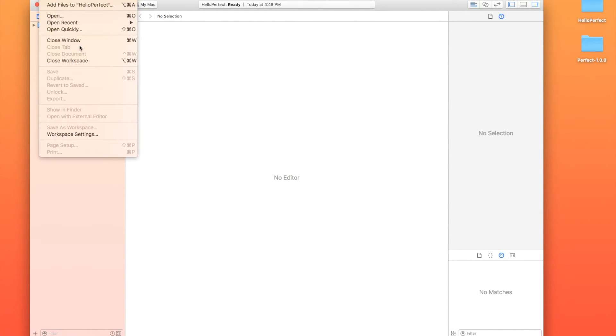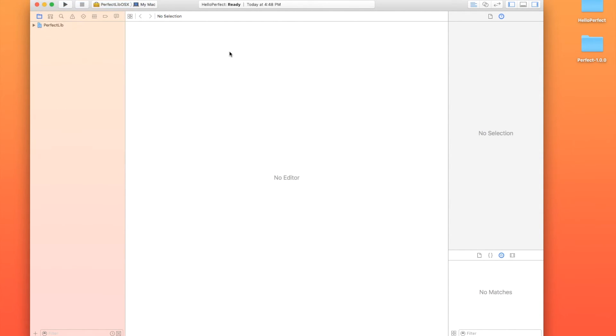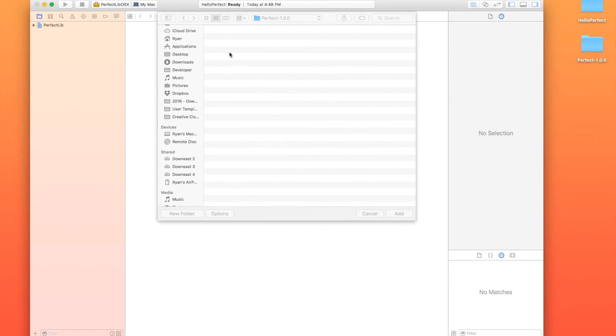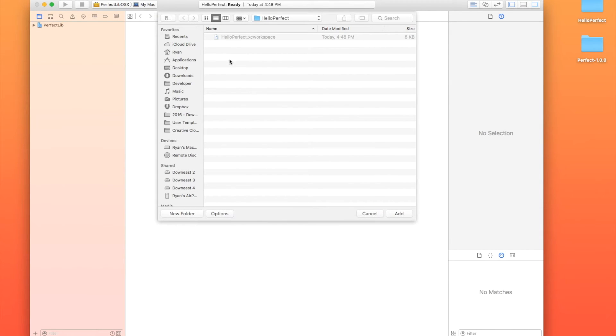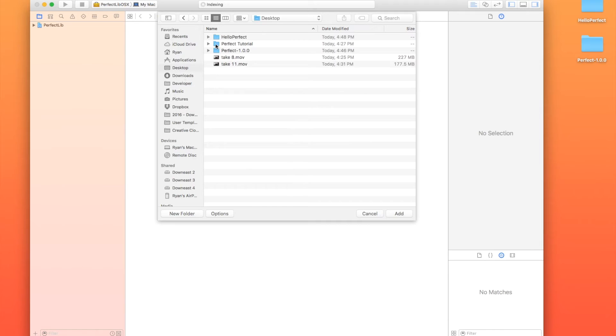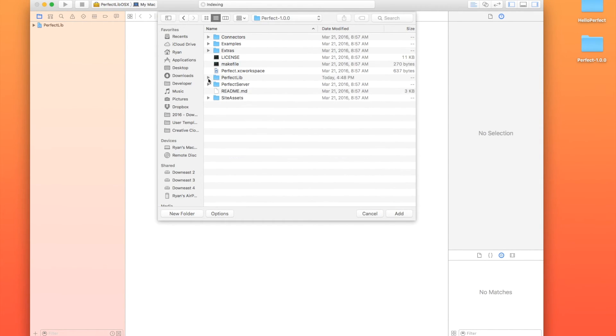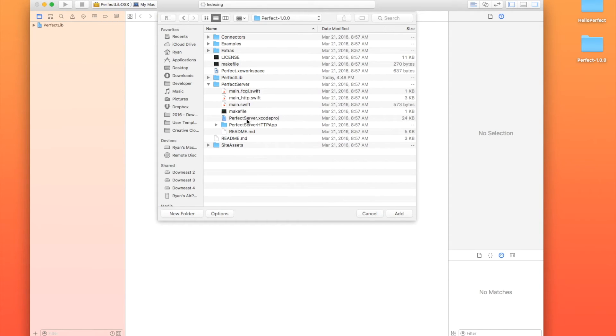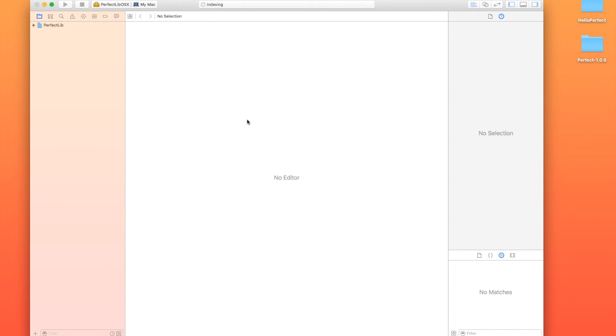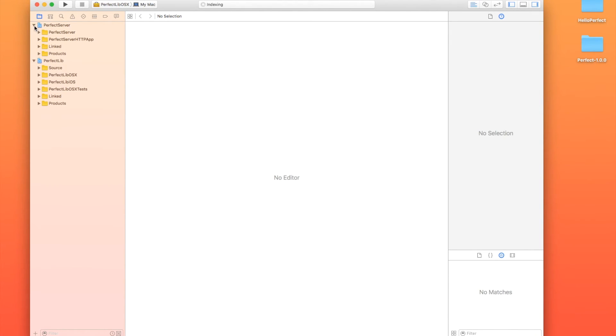I'm going to go over here to Add Files. I am going to go back over to my desktop, grab PerfectVersion.1.0. We're going to grab the Perfect Server. We're going to grab its project file, and we're just going to add that as well. All right. So now that we have both of those in there, we can actually begin to build our own project.